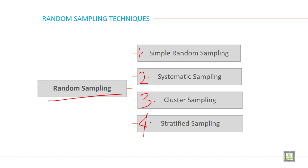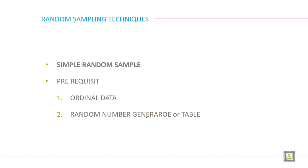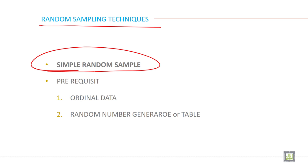Now we will discuss one by one in detail. It is the first type of probability sample or random sample. This one, simple random sample. This is the first kind of random sampling technique.